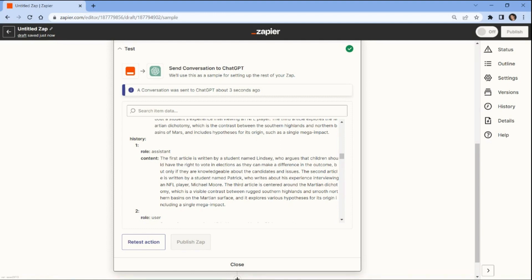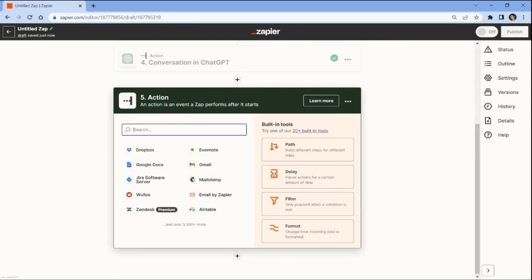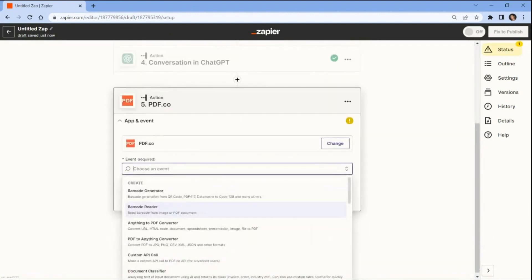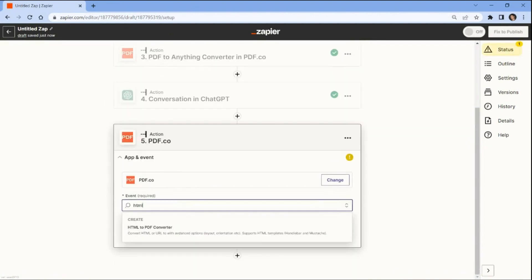Now, let's add another app to convert the summarized text into a PDF. In this step, let's add the PDF.co app and choose the HTML to PDF converter action.